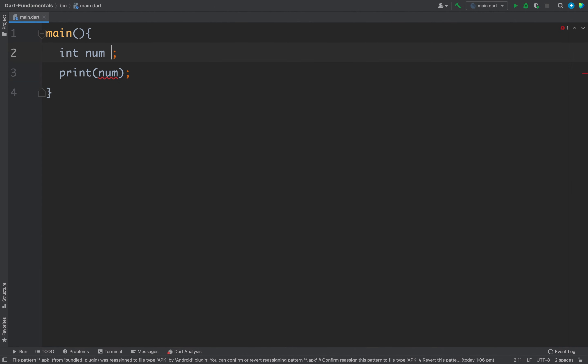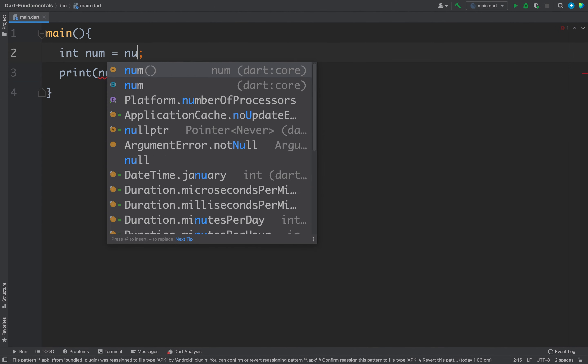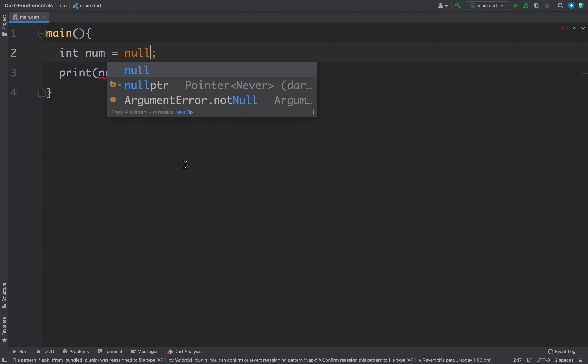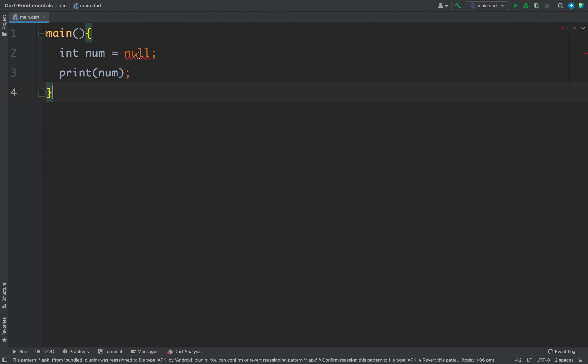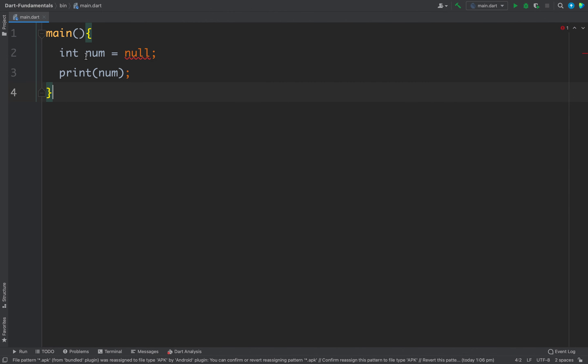Now if I try to assign null to this num, then again I am getting an error because this int here is a non-null value and by default in Dart all values are not null. That means you cannot assign null to a variable, it will expect a value only and not a null value.